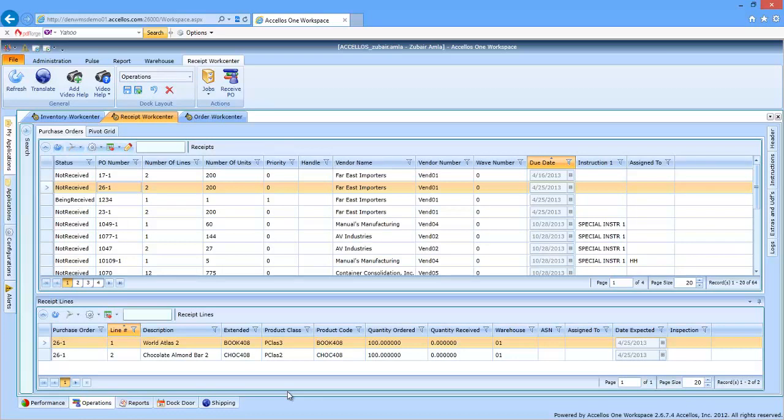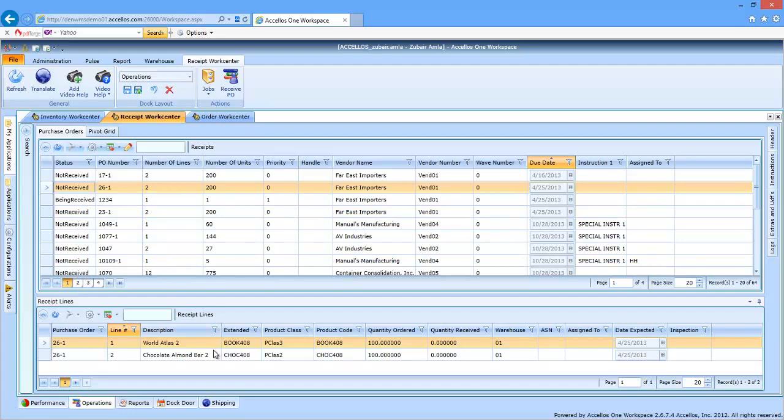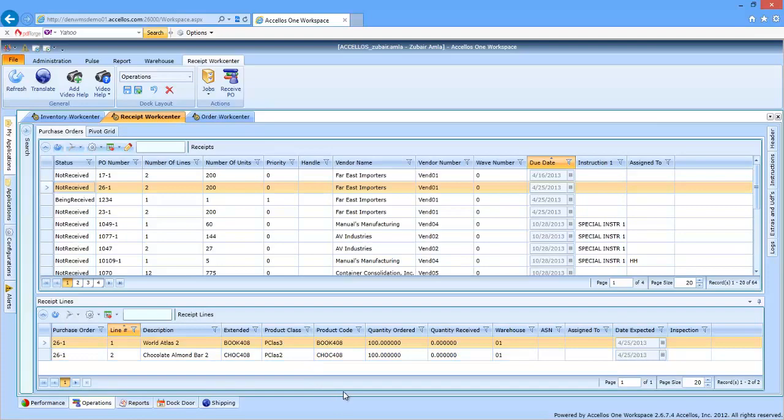Similar to the inventory work center that we showed you earlier, the receiving work center shows all of the inbound orders and their statuses. We'll pick a purchase order for receiving and take you through the process. As you can see, once we've highlighted a specific order, we can show all of the detail associated with that order. Let's go and receive this purchase order into the warehouse.